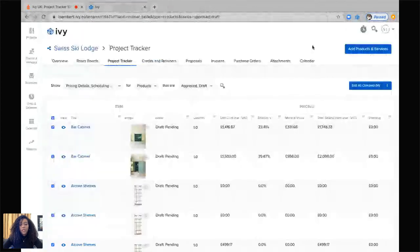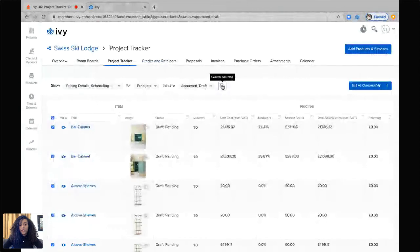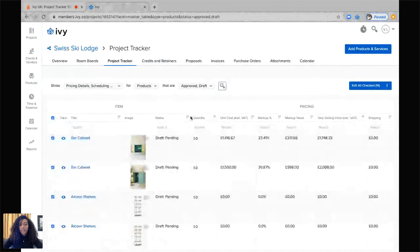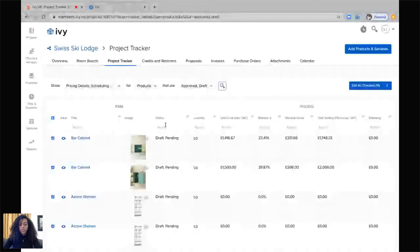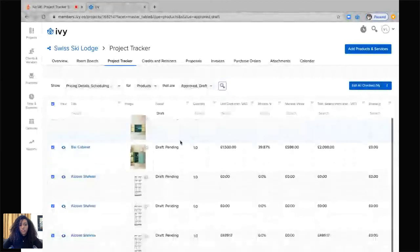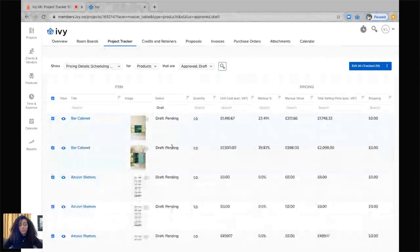If I would like to go even further, I can click on this little search button here. And I can say that I only want to see a specific status. So I only want to see draft. And then it's only going to show me draft items, and the number of items has decreased.